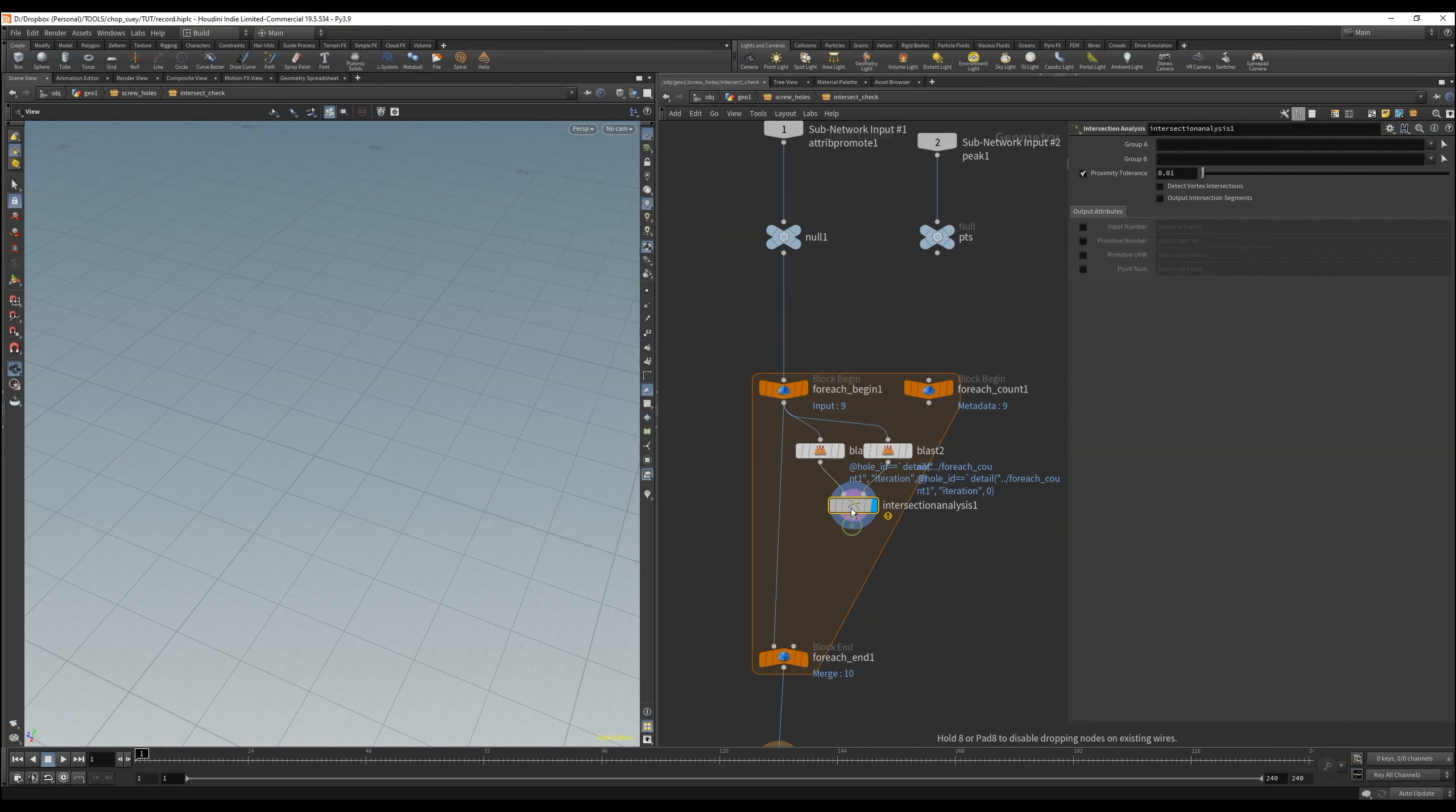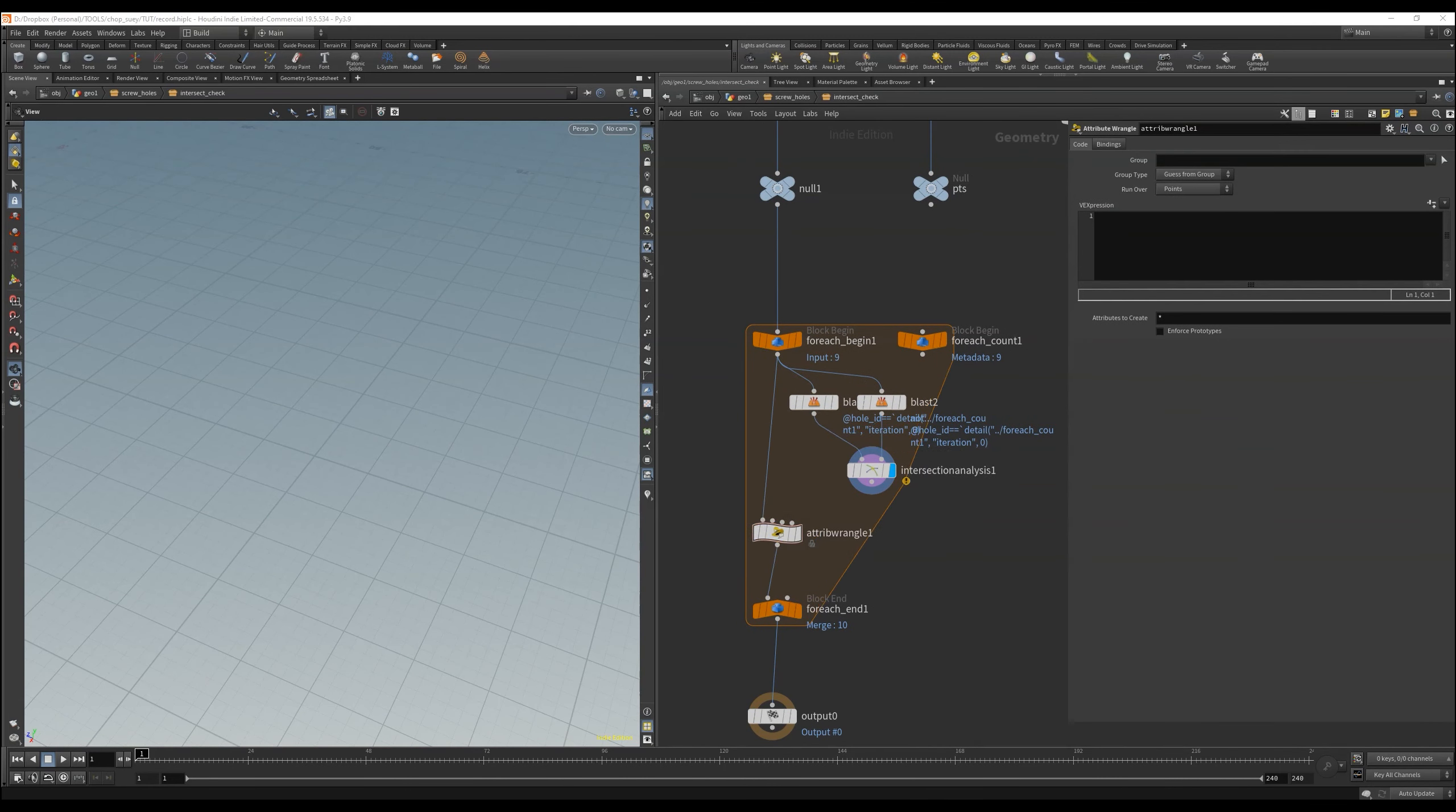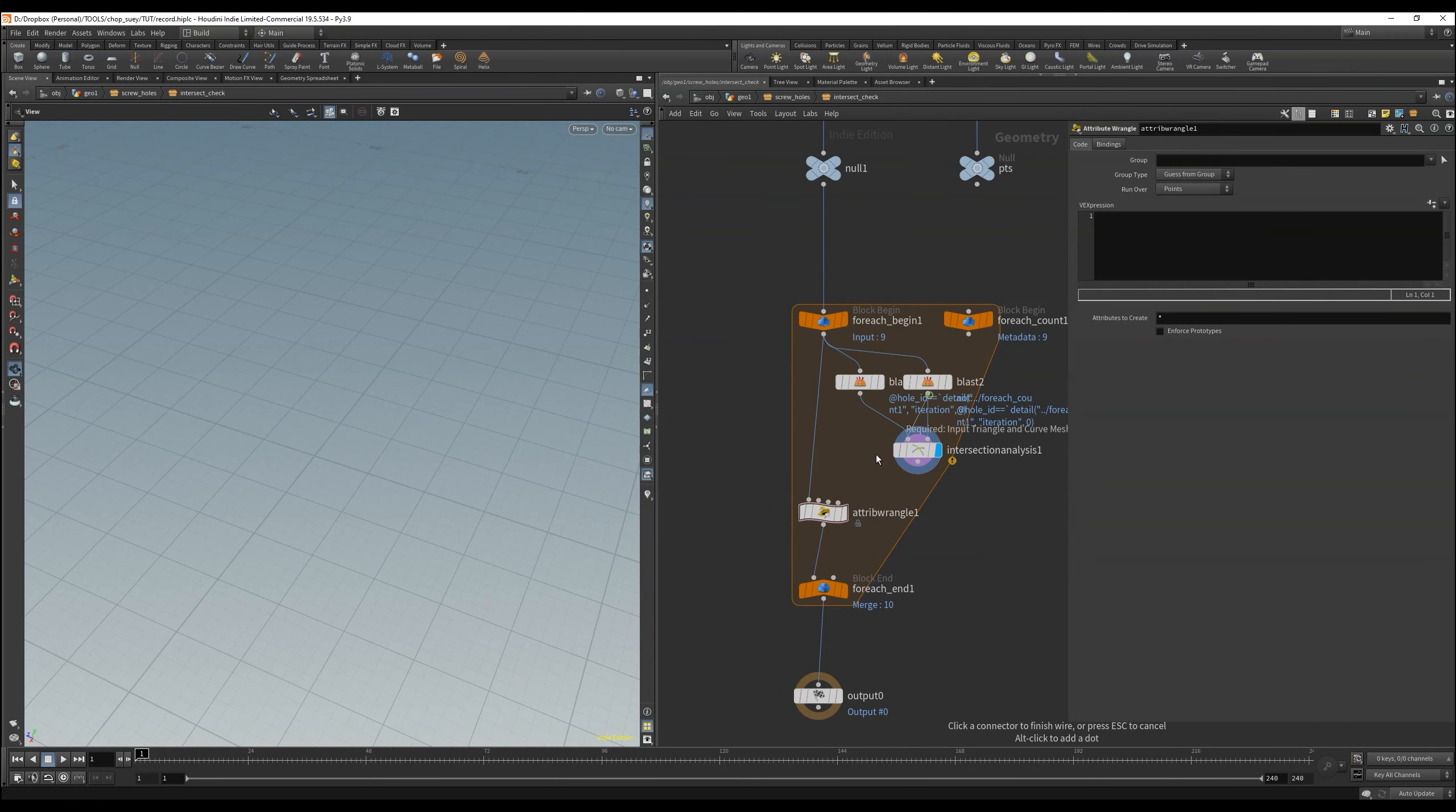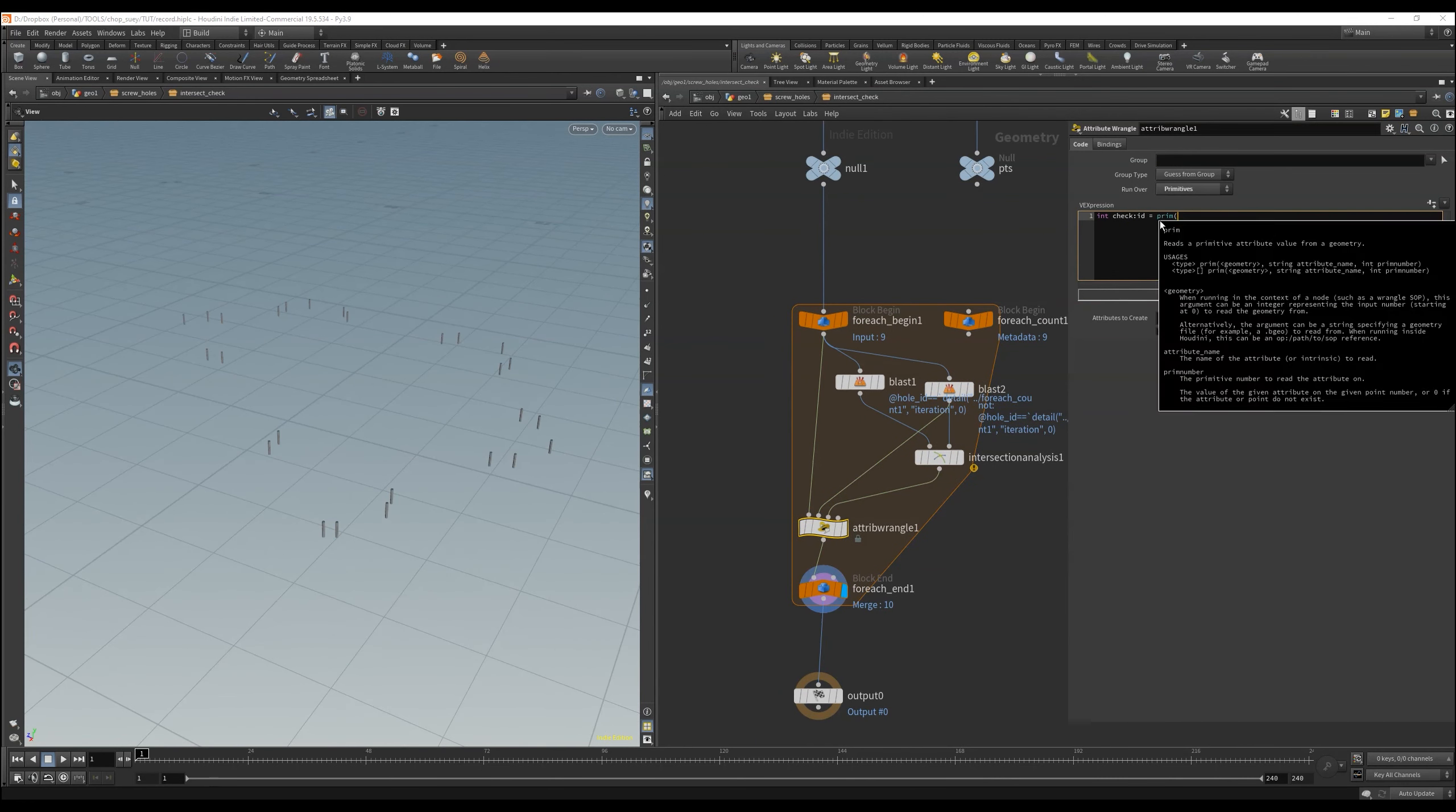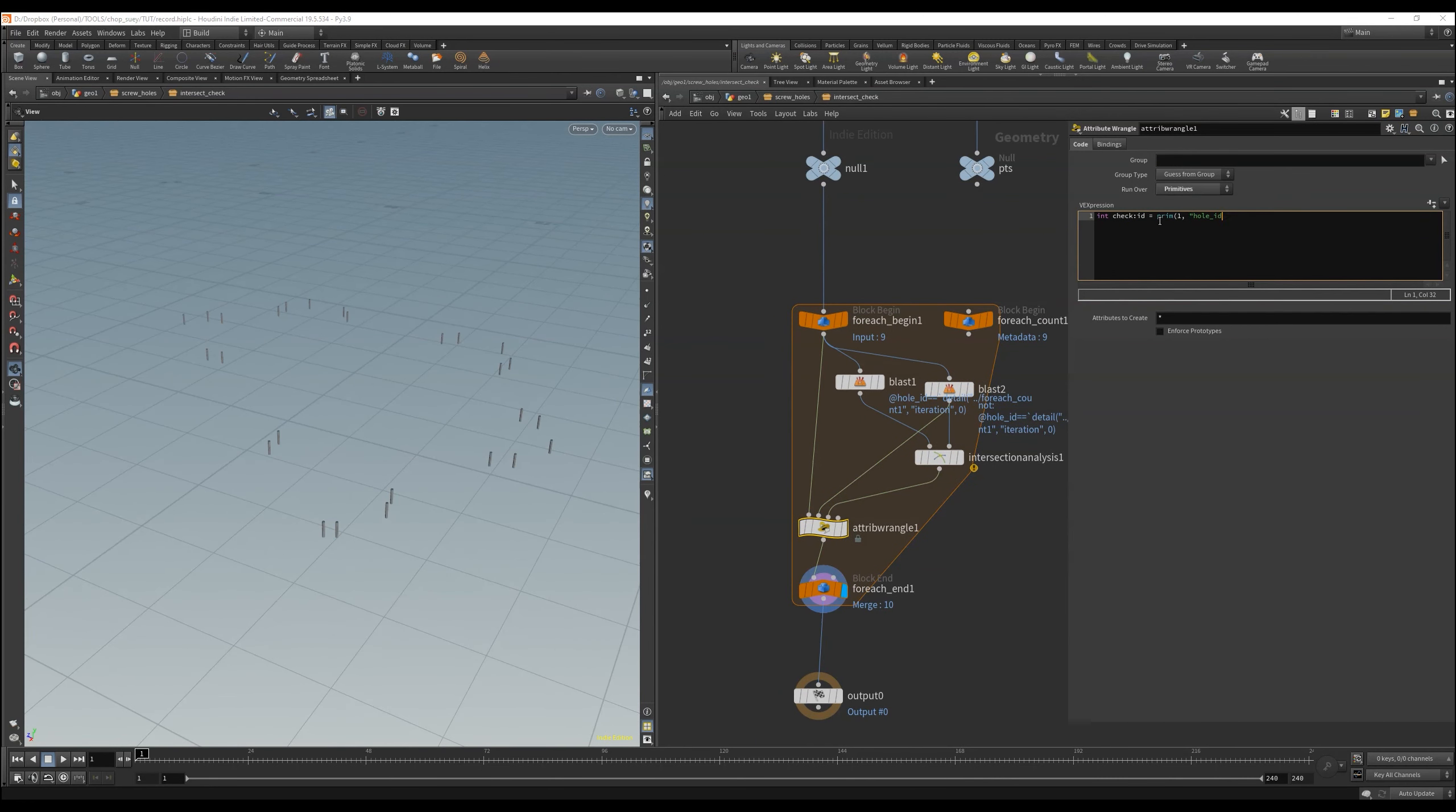Now we have to gather all the information in our attribute wrangler, where we finally use the information, and see if there is collision or not.